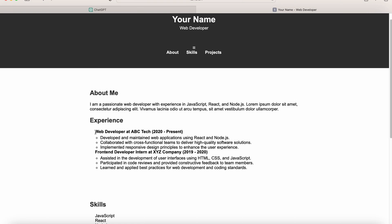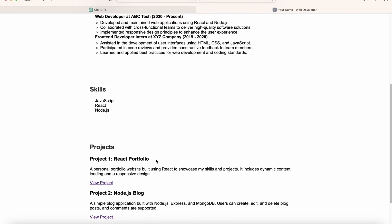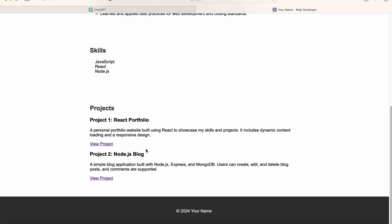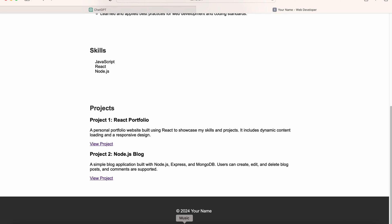So you can update this based on your own experience. In the skills section, we have JavaScript, React, and Node. In the projects section, we have our two projects that have been added.